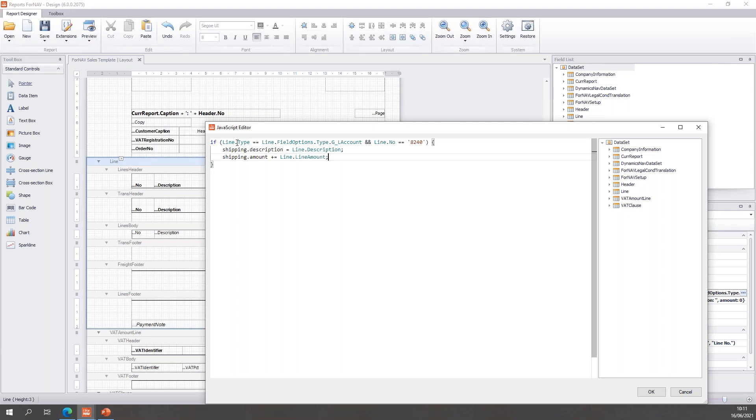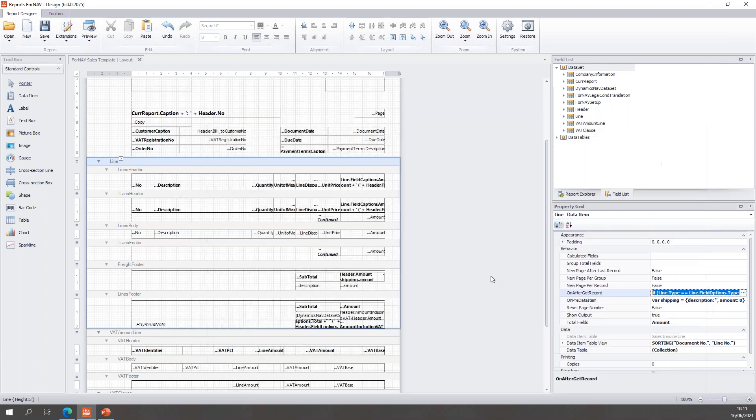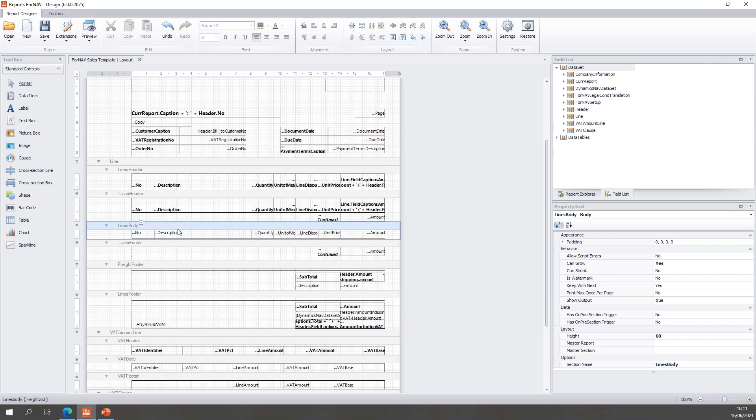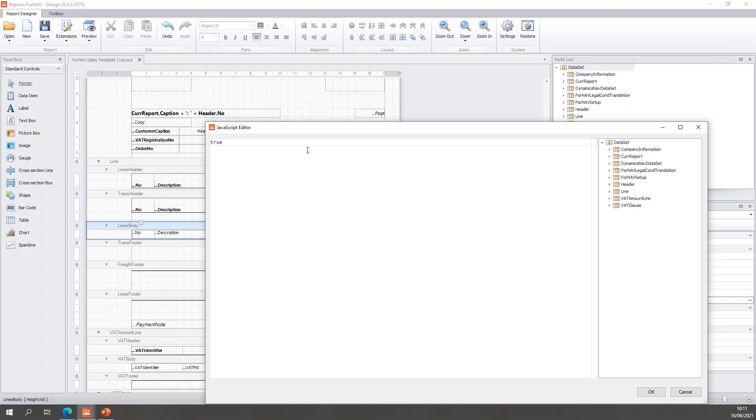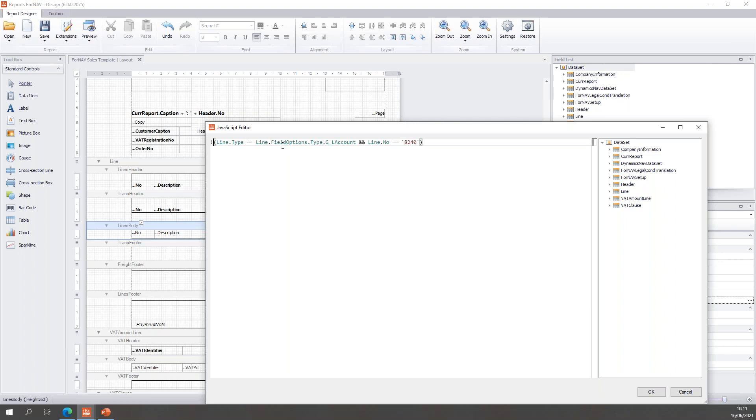So, what I'm going to do is I'm going to copy my if statement right here. This if statement, this JavaScript expression, returns true if this line is a freight line. So, that's obviously the expression I want to use. Only when I use the show output I select my lines body and open the show output in my JavaScript editor. The show output needs to return either true or false, and I want to hide this line when my expression is true, which means I need to invert it. So, I'm going to say hide the line when the line type is field options GL account and line number is 8240.